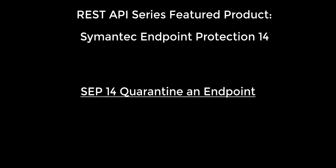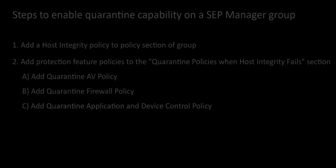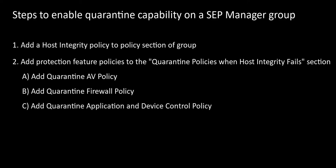To leverage this capability in SEP 14, I first need to configure the SEP 14 manager to support this through the host integrity feature. The Symantec Endpoint Protection console administrator needs to assign a host integrity policy to the group or collection of groups which will contain endpoints for which we wish to send the quarantine command.